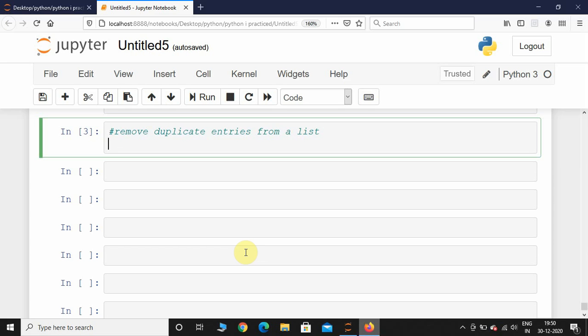Hey, what's up guys, welcome back to the lecture. In this video we are going to write a program that removes duplicate entries from a list. First, let us take a list which has duplicate entries.